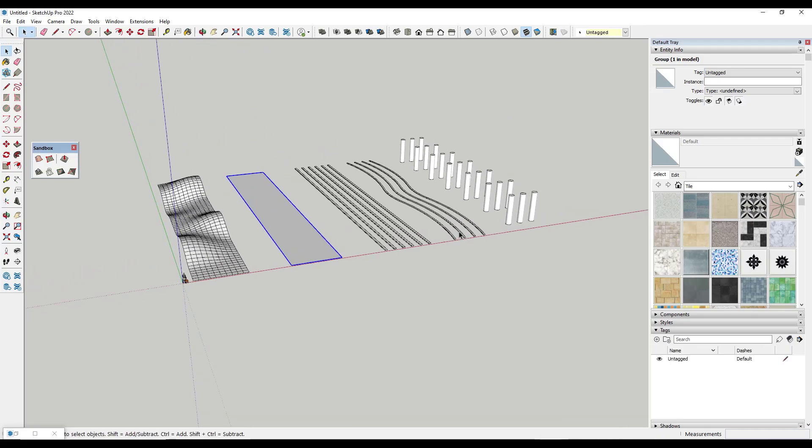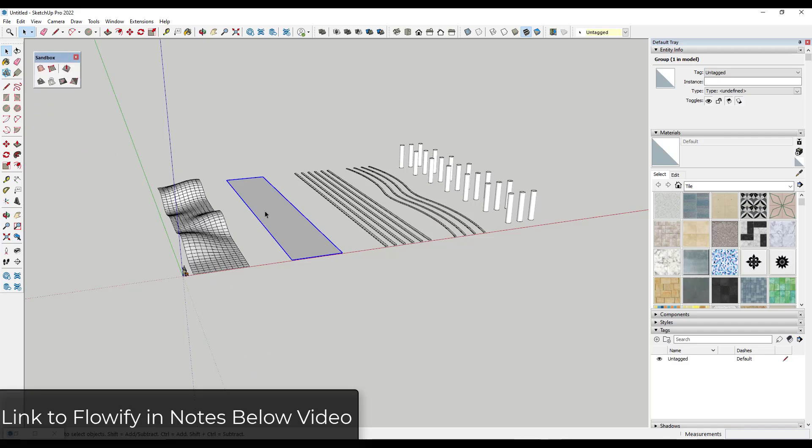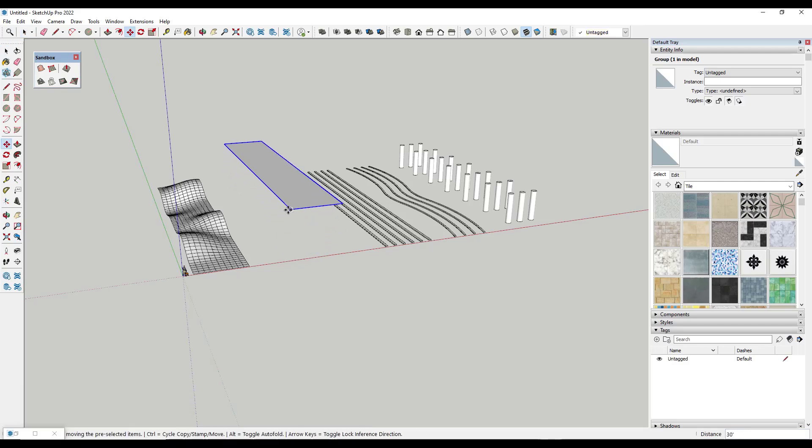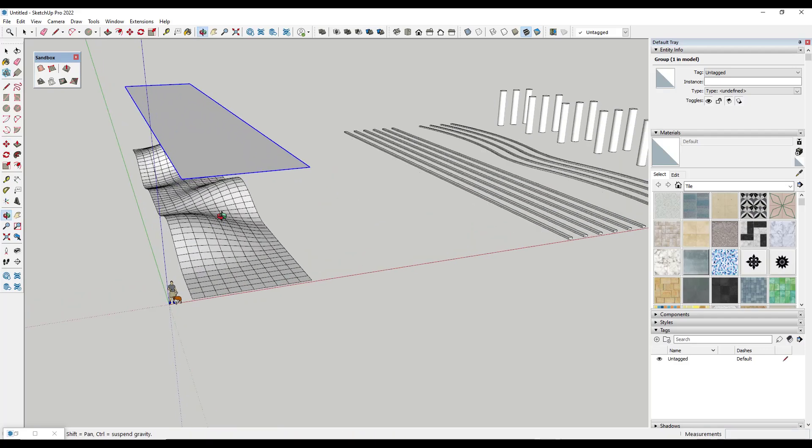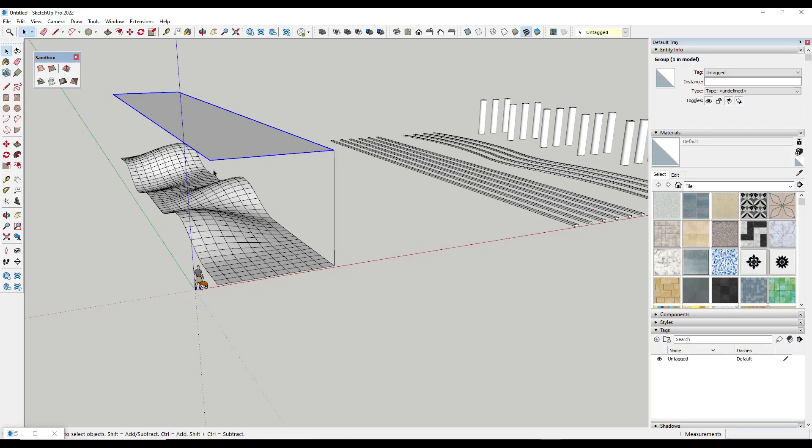But now what I want to do is I want to use the free extension Flowify in order to bend some of these patterns along this surface. And so what I'm going to do with this is I'm going to start just visually speaking. I find it easier to move this so that it's aligned on the top right here. But what Flowify allows you to do is it allows you to basically take this object and split it up into a grid and then whatever you select along with this it's going to bend it along this surface.